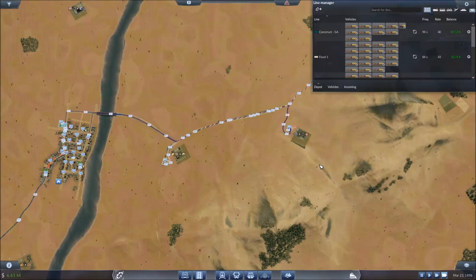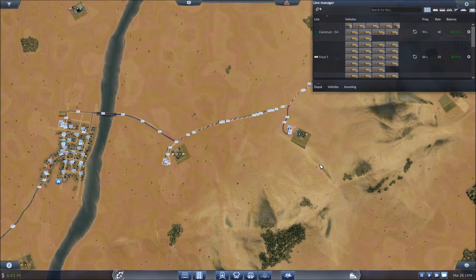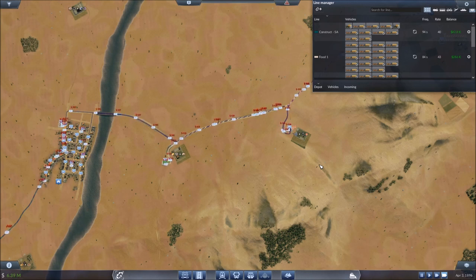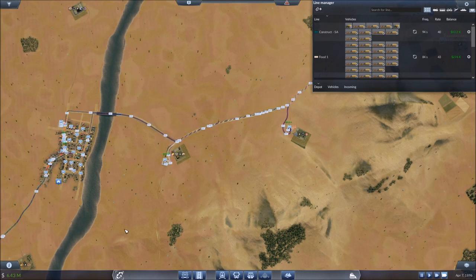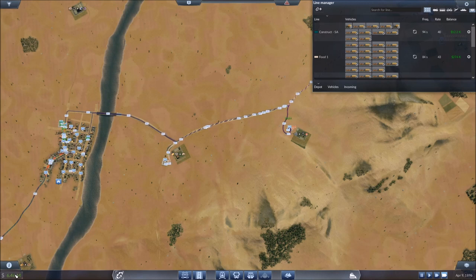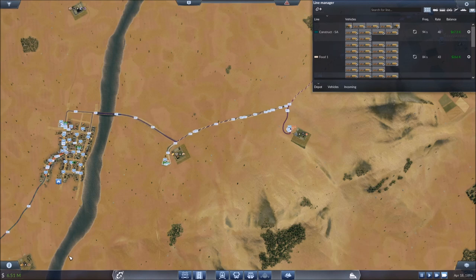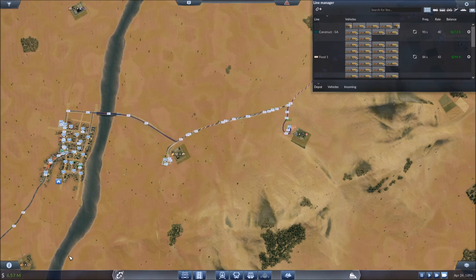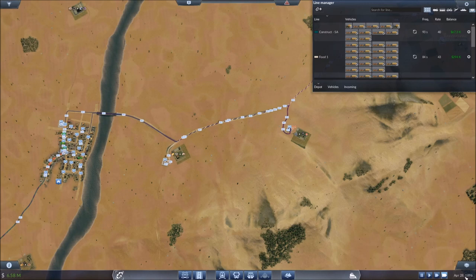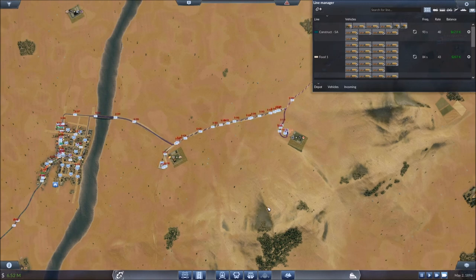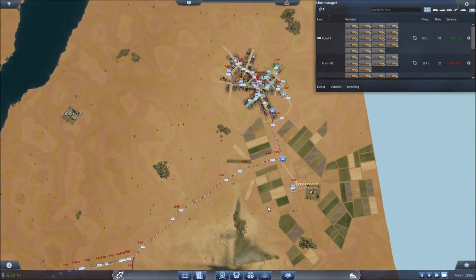Welcome back everyone to our gameplay series of Transport Fever. After the last few videos, we've gained quite a bit of momentum. By momentum, I mean we're sitting right at $6.5 million with no loan outstanding, so no debt. I think we're close enough to the year 1900 that we're ready to get started with some railways.